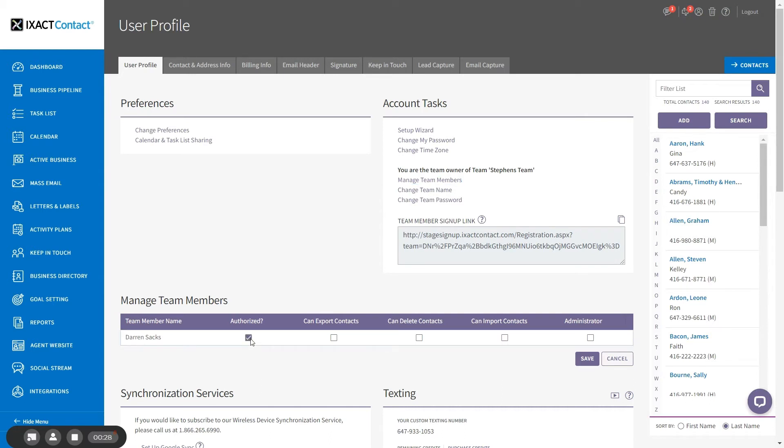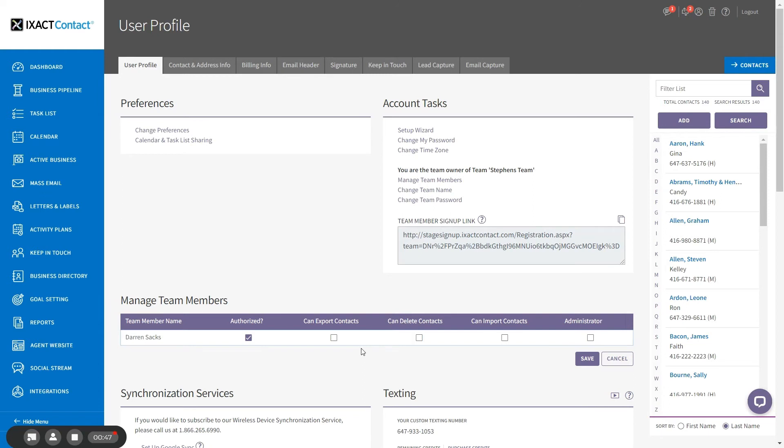Before saving, you also need to decide what permissions and contact visibility you wish to give the new team member. If you wish to give the team member visibility to all contacts in your database and all functionality, check the box under Administrator. If you wish to restrict the team member's visibility to only certain contacts, do not check this box. The remaining checkboxes allow you to set whether or not the team member can export, delete, or import contacts into your database. Once you set the desired permissions for the team member, click the Save button to apply the changes.